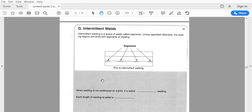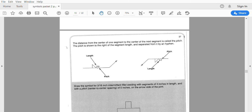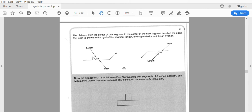Intermittent means it is not continuous — these are segments. When it is not continuous, it is intermittent. We have length — how long it is — and then after that is pitch. Pitch is the center-to-center distance. Draw the symbol for a 3/16 inch intermittent fillet weld, three inches long with a pitch of five, on the arrow side.